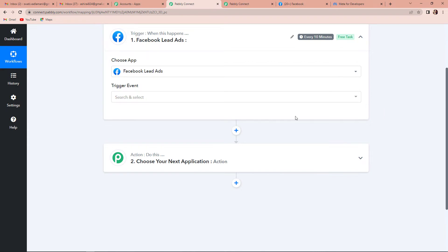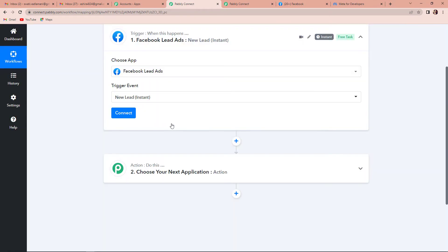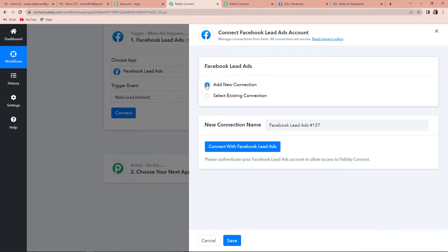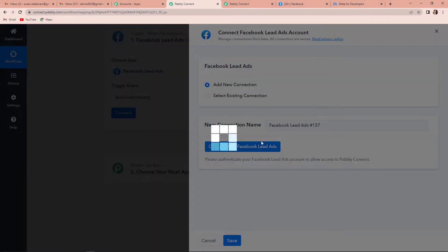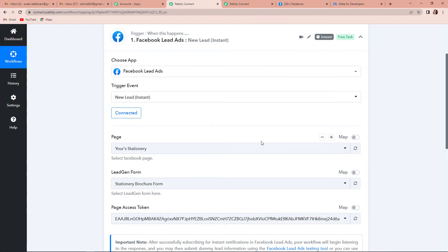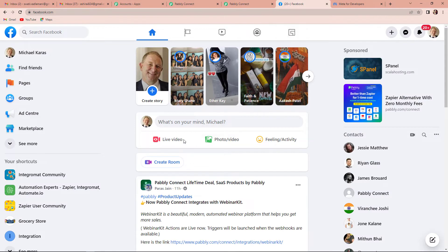Every time a new lead is there, this workflow will work. Let's click on Connect and then Add New Connection. Pably Connect is asking to connect itself with the Facebook Lead Ads account, so let's click on Connect with Facebook Lead Ads. I have already logged into my Facebook page, so the connection has automatically happened. Scrolling down, you can see Page, Lead Generation Form, and Page Access Token. I'm going to take you to my Facebook page where I have several pages already created — Medicare, Hub, Your Stationery, Pably Connect, and others.